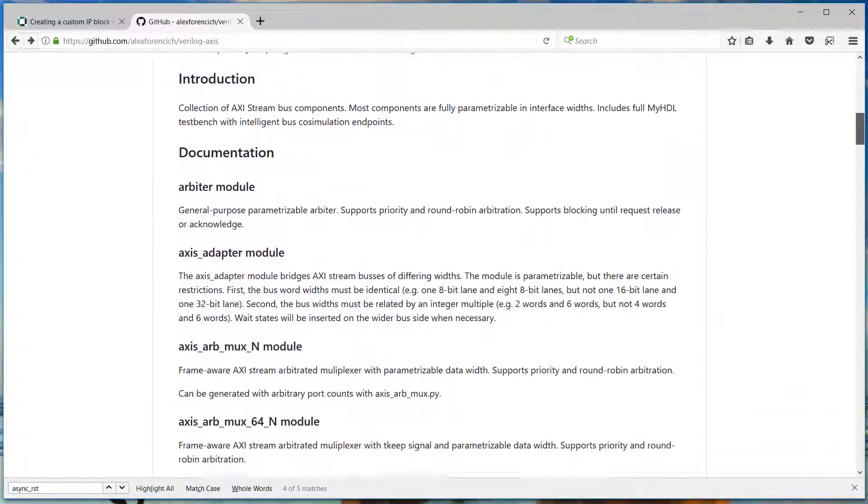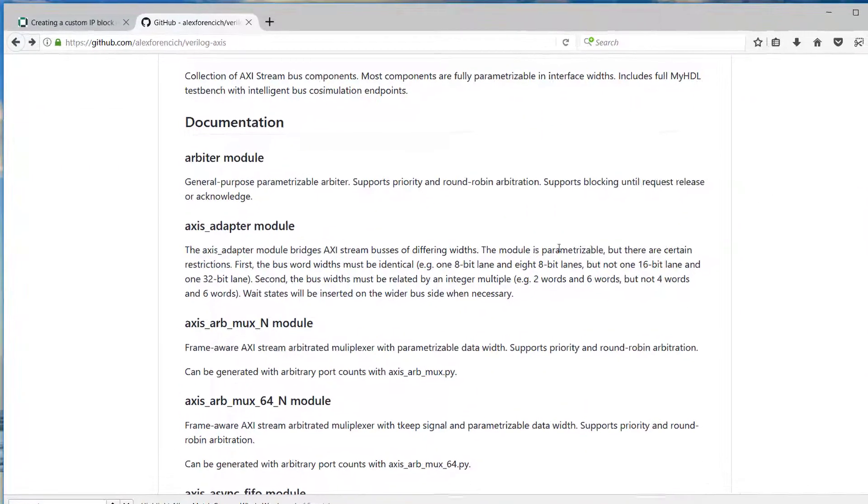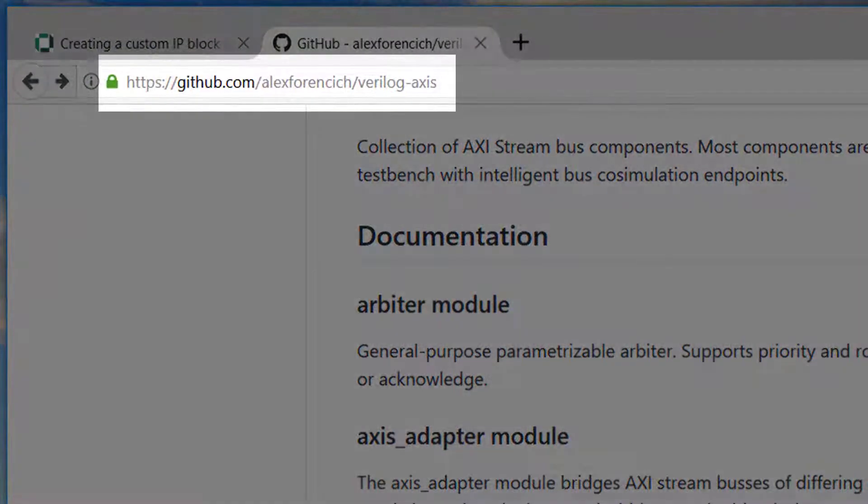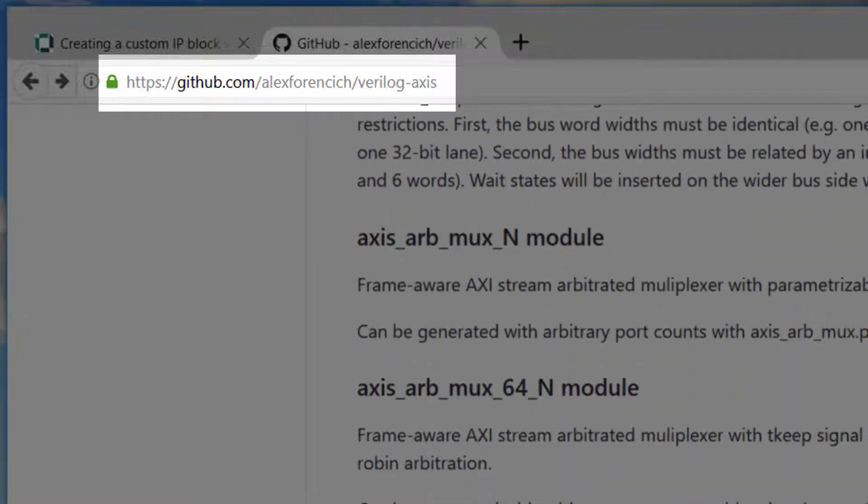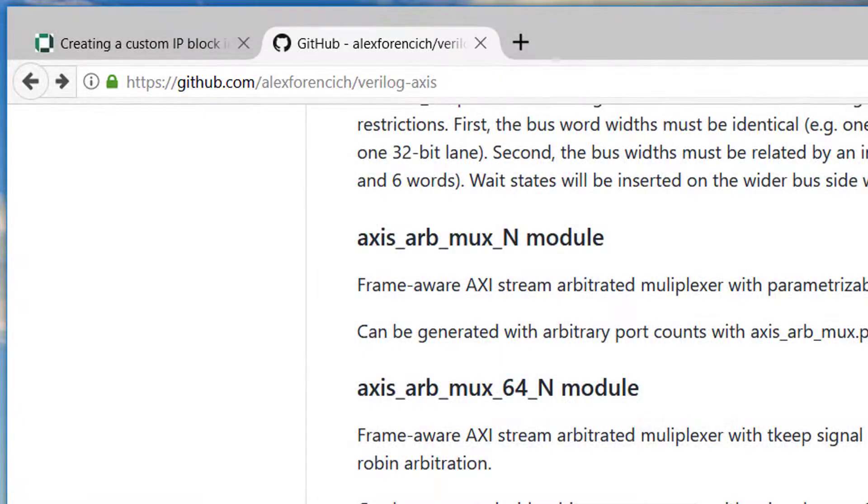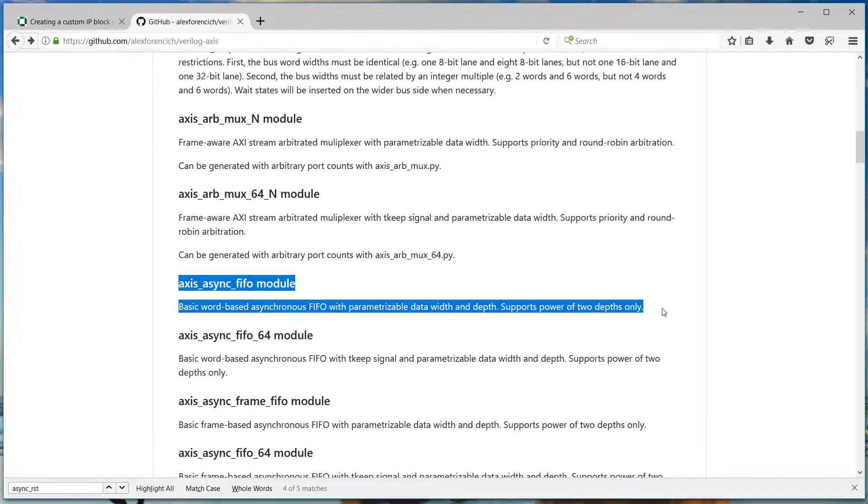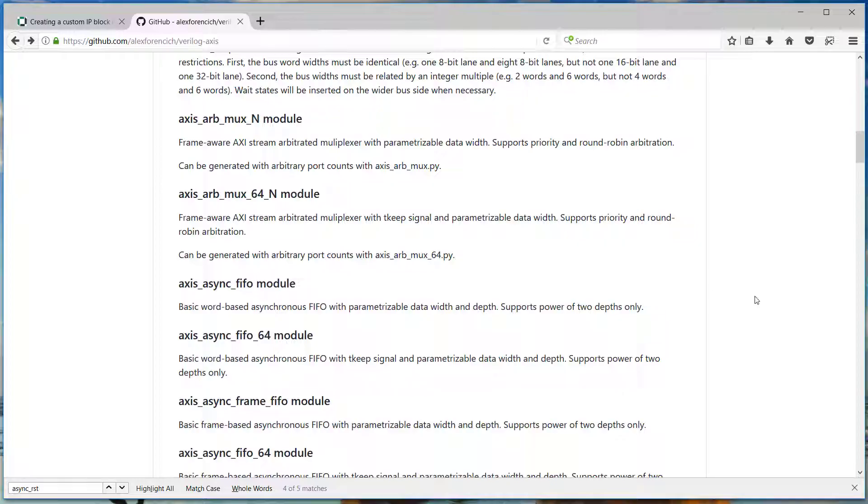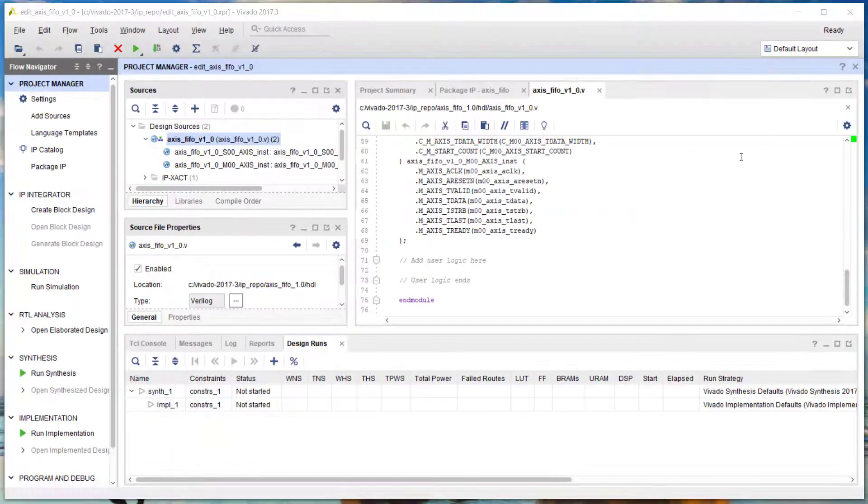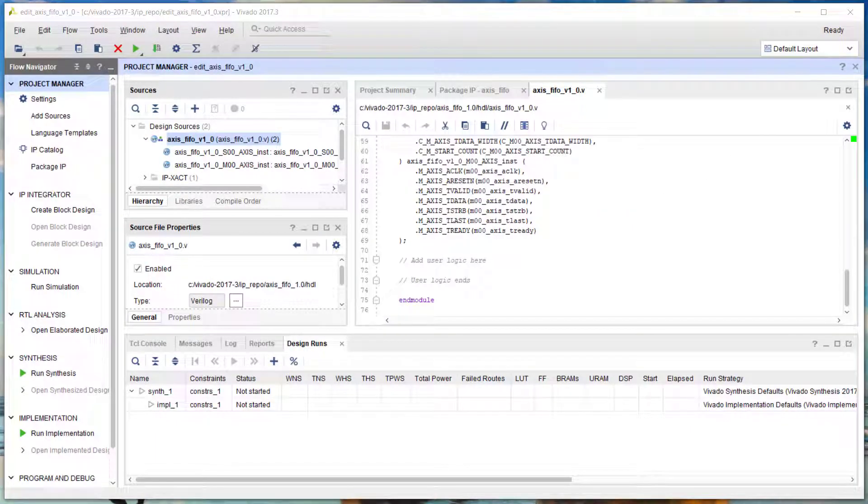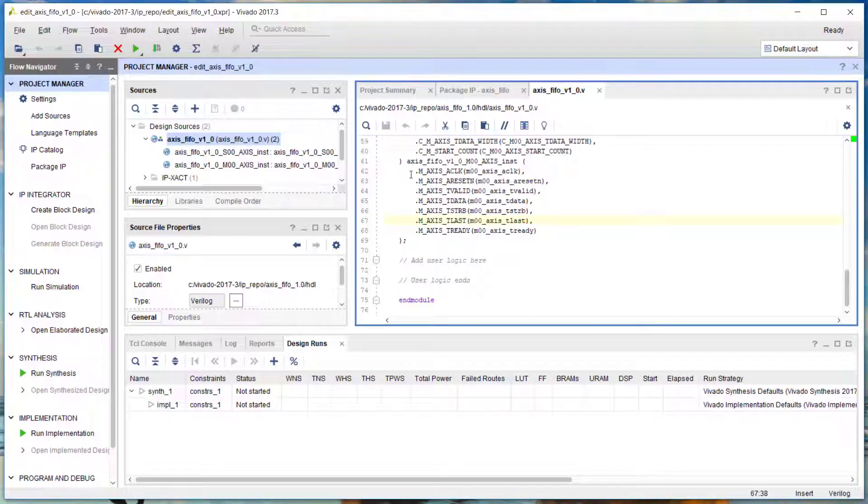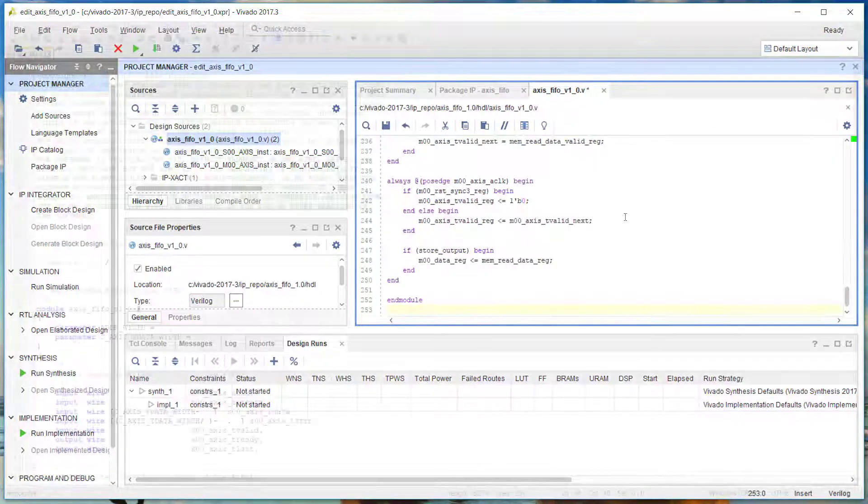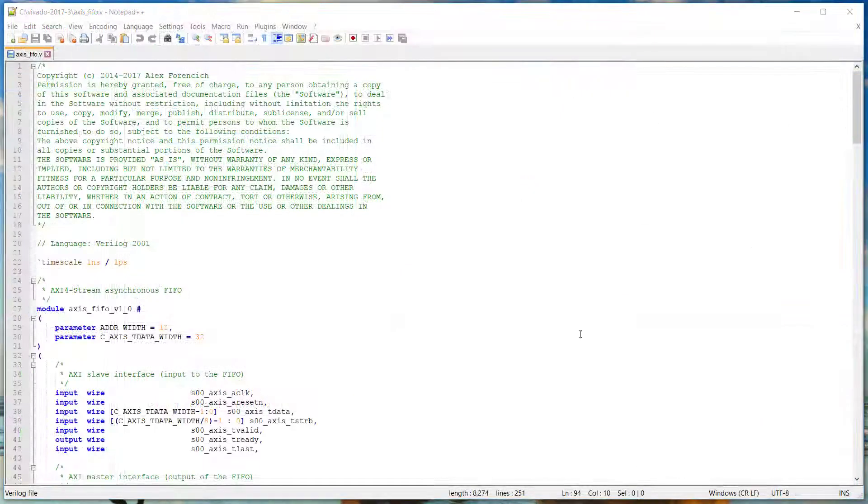The code for the AXI Streaming FIFO comes from Alex Forencich. You can find it on his GitHub repo. We're going to use a slightly modified version of that AXI Streaming FIFO, and I'll post it below the video. Here I'm just selecting all the code and pasting over it with the new code.